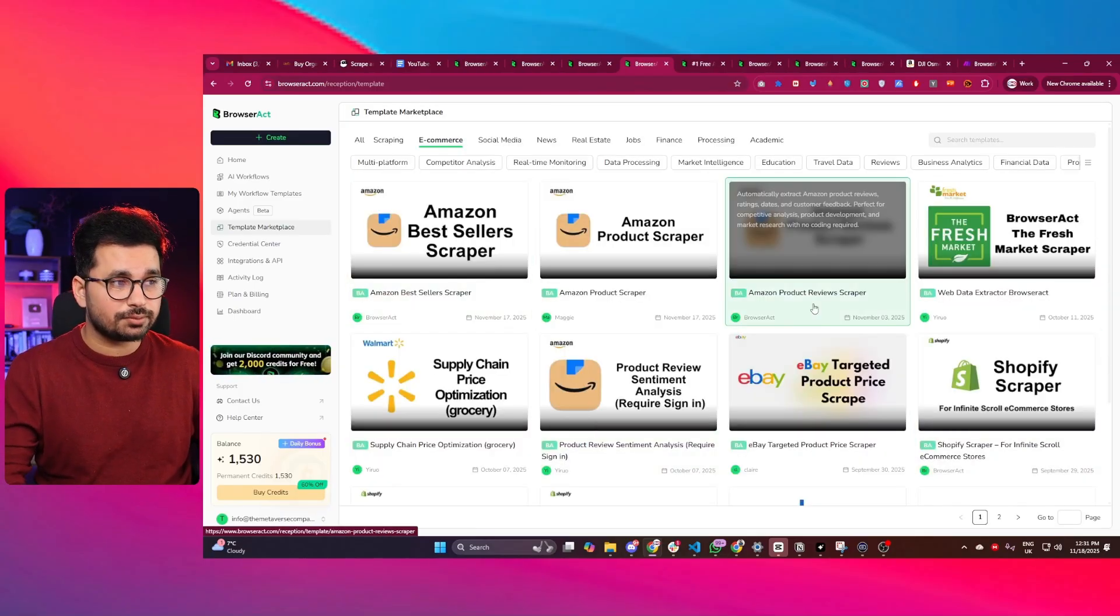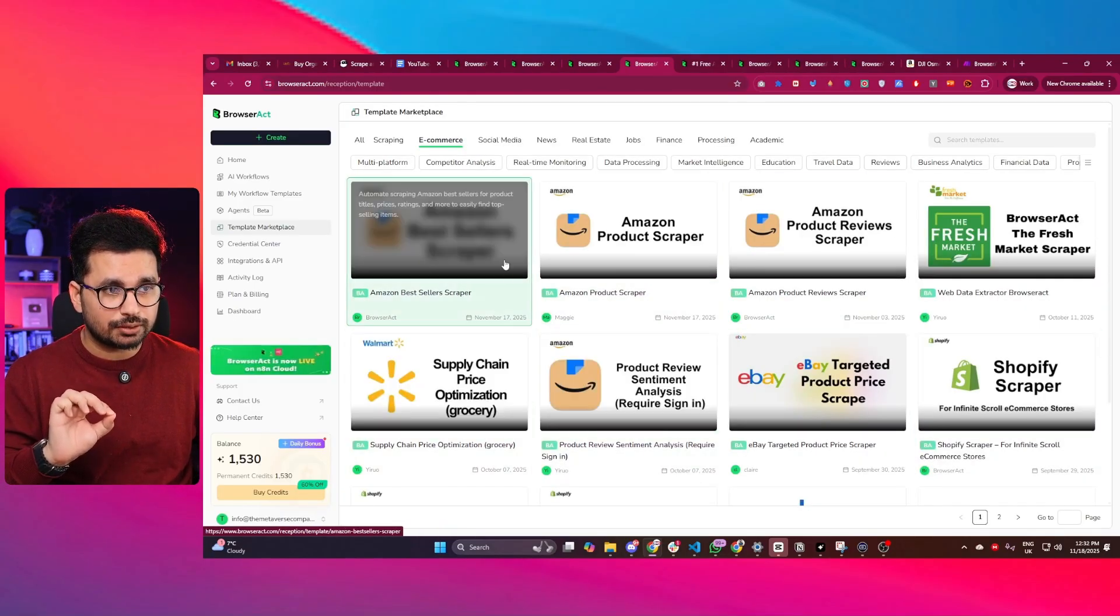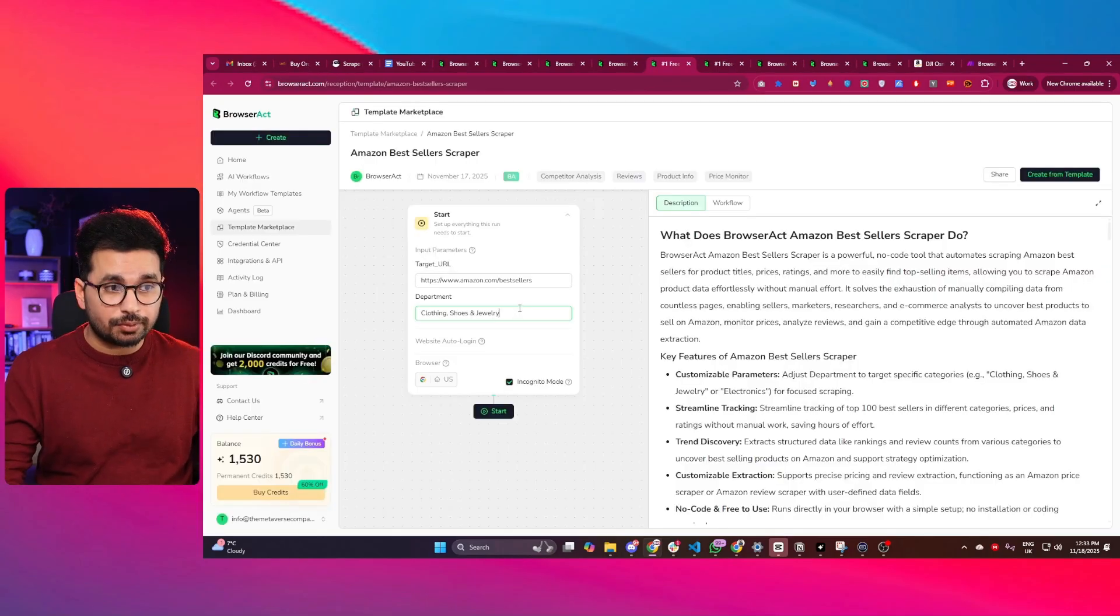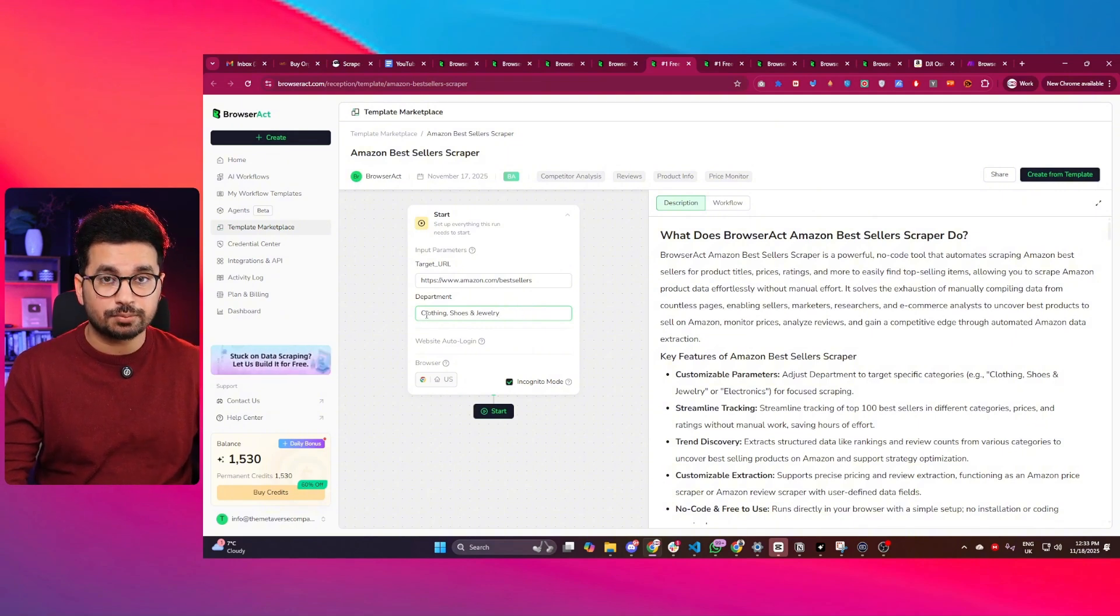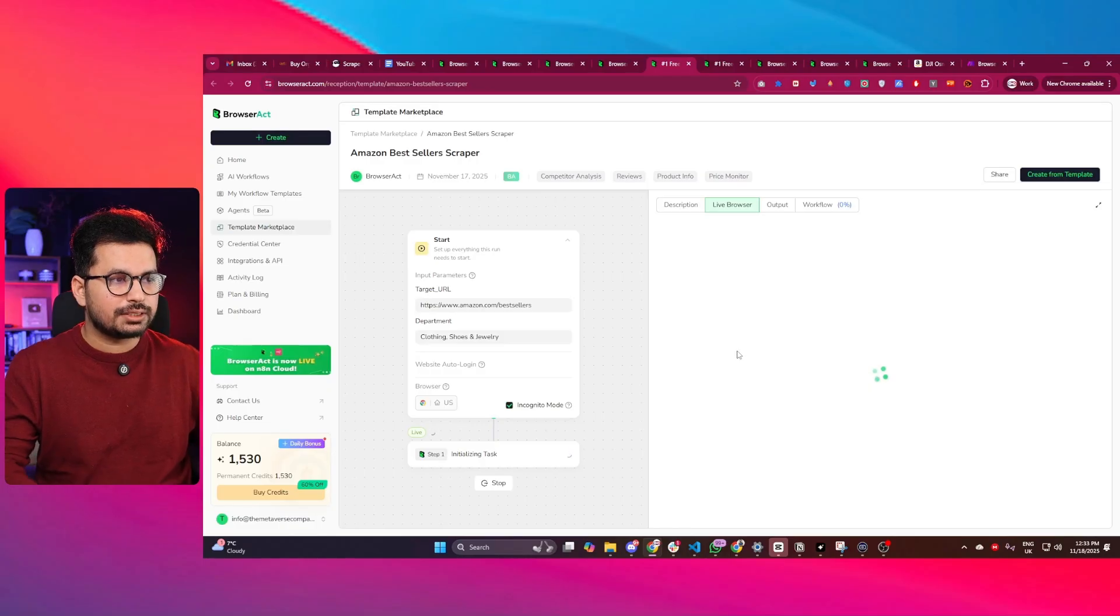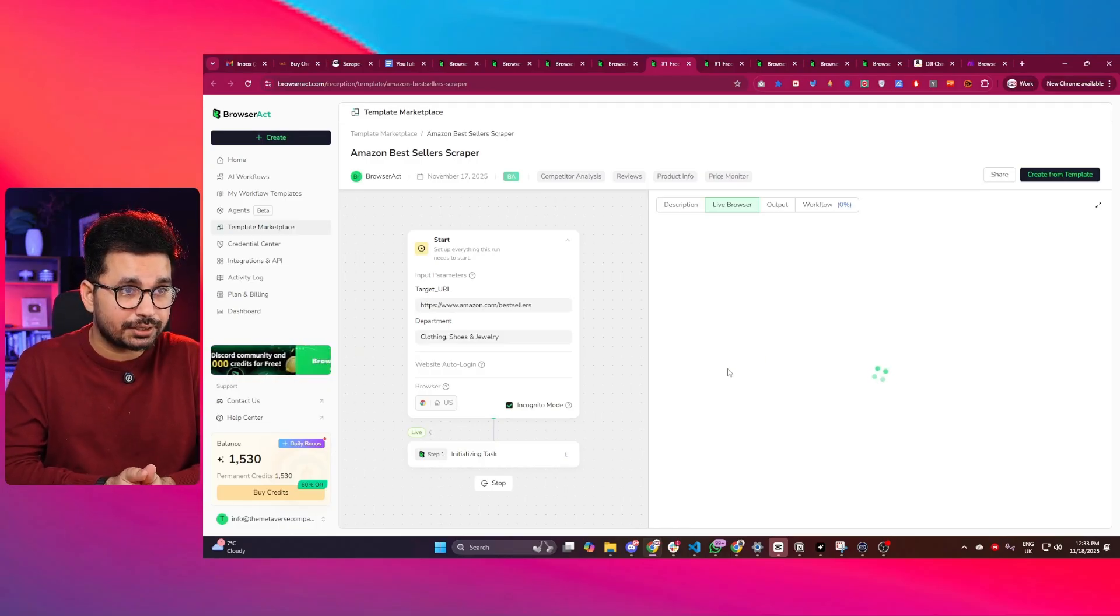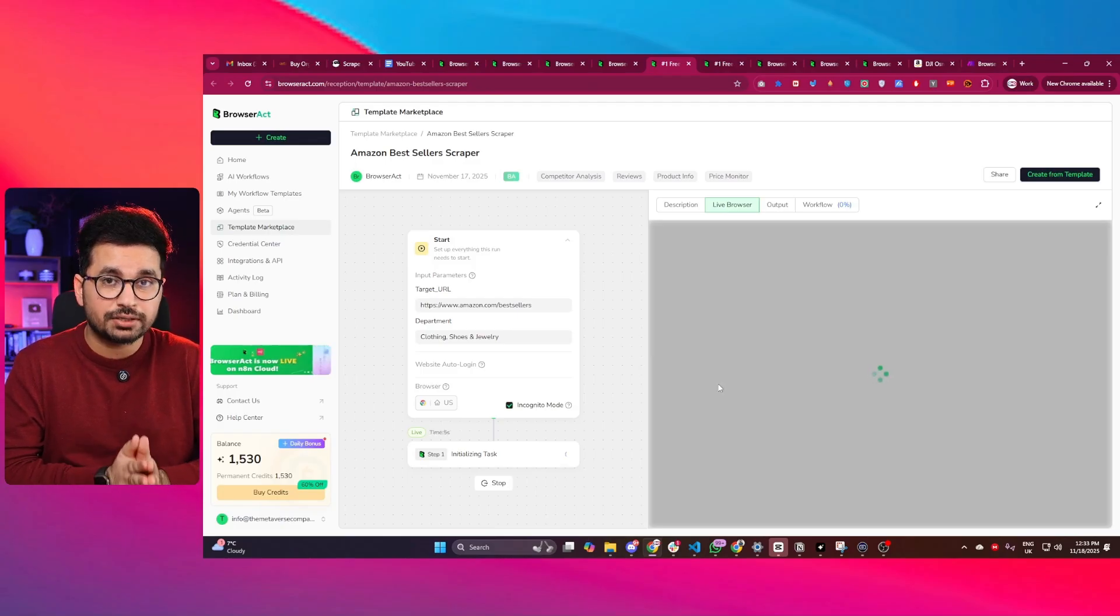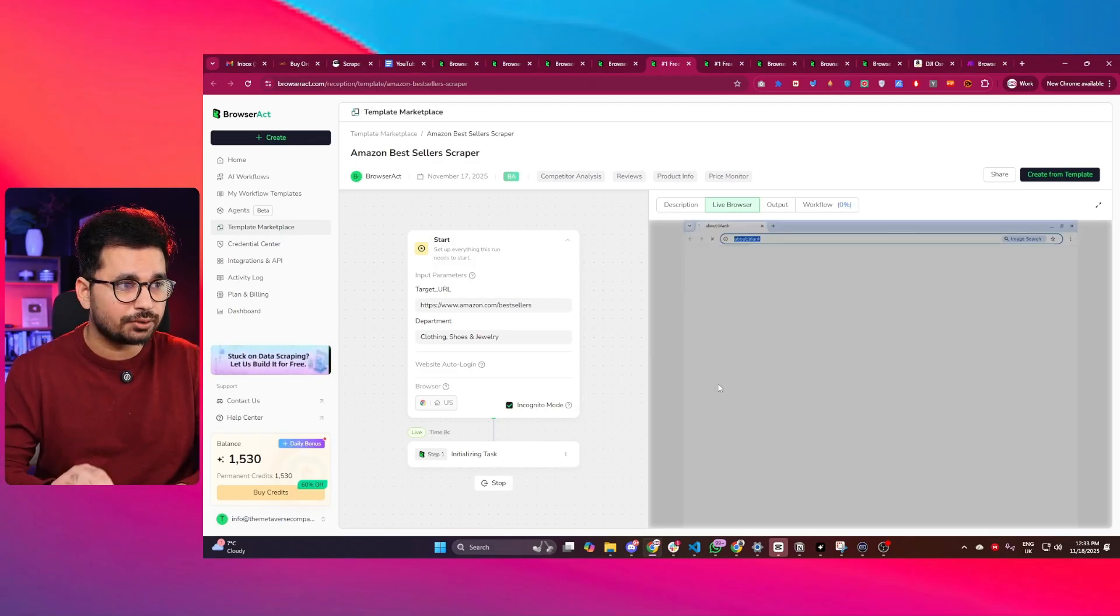Let's quickly test one of these scrapers. I'm going to test the Amazon best seller scraper. I can simply click on this, and now I need to provide a category where this scraper can find the best seller products. Let's suppose we are going to find best seller products in clothing, shoes and jewelry. Now I can simply click the start button, and this web scraper will start scraping data from Amazon to find the best seller products in this particular category.